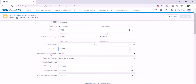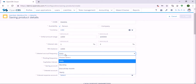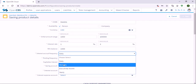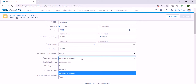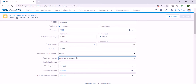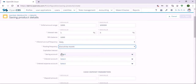Here in interest accrual frequency you need to choose the frequency which can be daily, monthly, or yearly. Let's say it's daily. And here in posting frequency you need to specify how often the system should post the interest. Let's say it's at the end of each month.